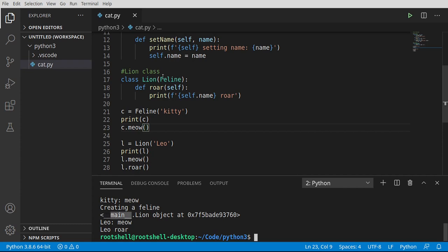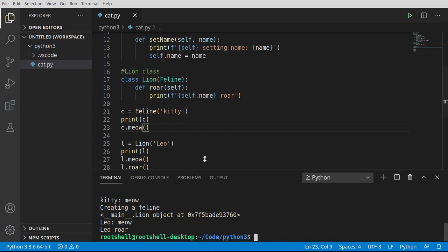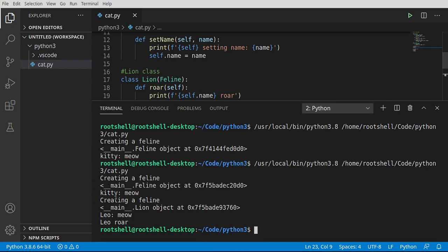Python is creating a feline and creating a lion. Those two are together into one object at this location. But it's simply going to say main.lion. Now the main, of course, is this file right here. And then Leo is going to meow, and Leo is going to roar. And if I just go up a little bit, you can see the kitty's meowing, the lion's meowing, the lion's roaring. So everything's working as expected.